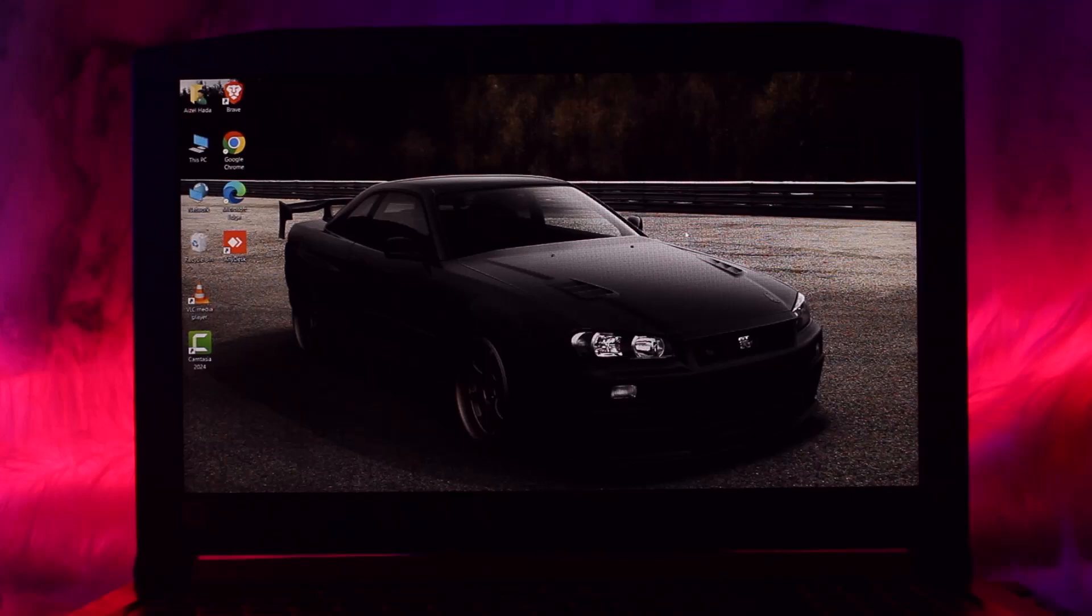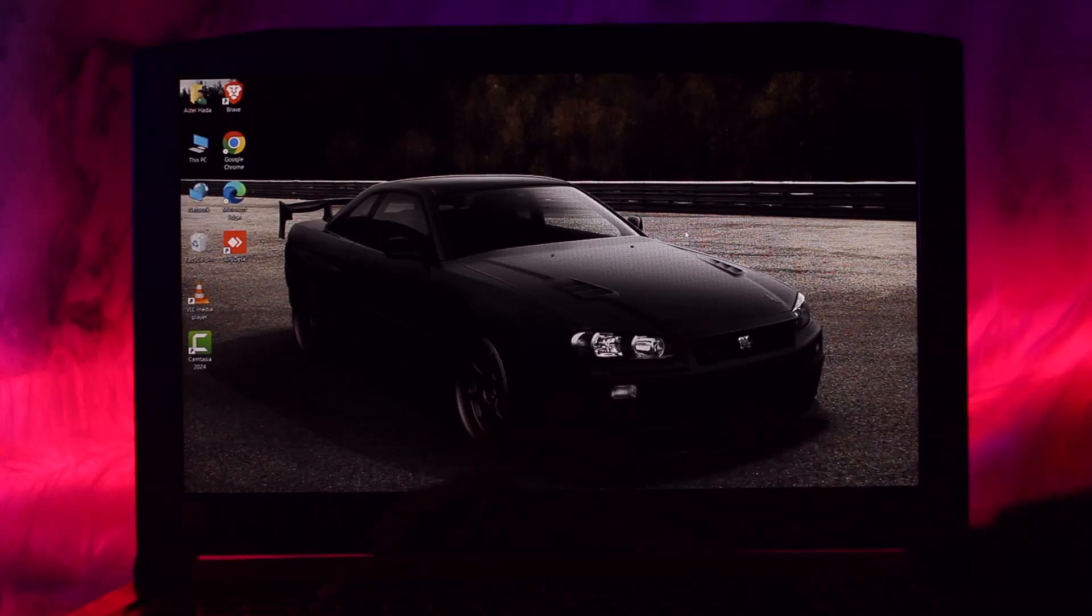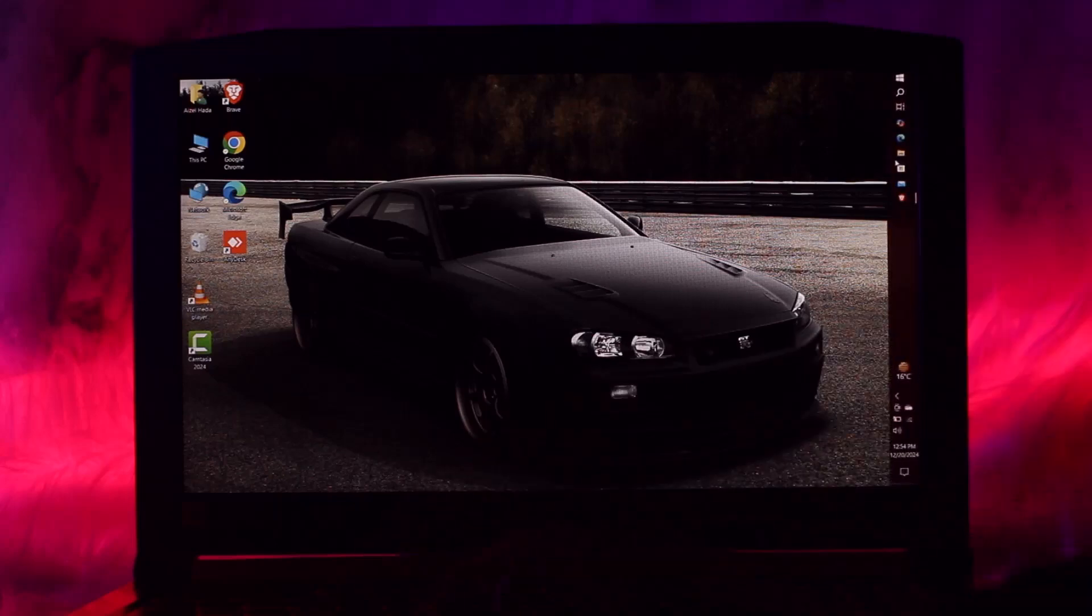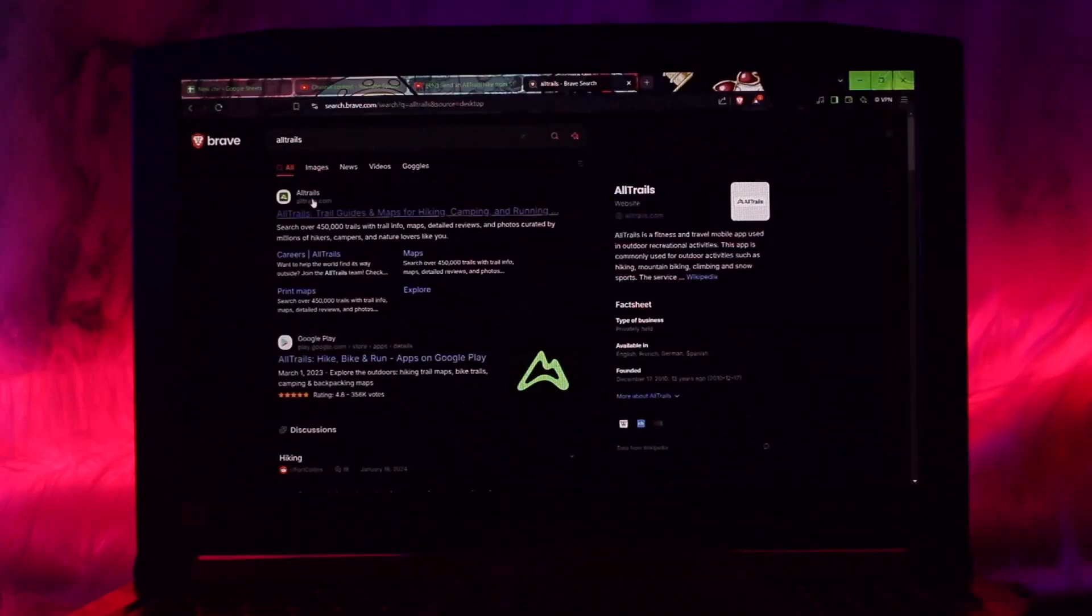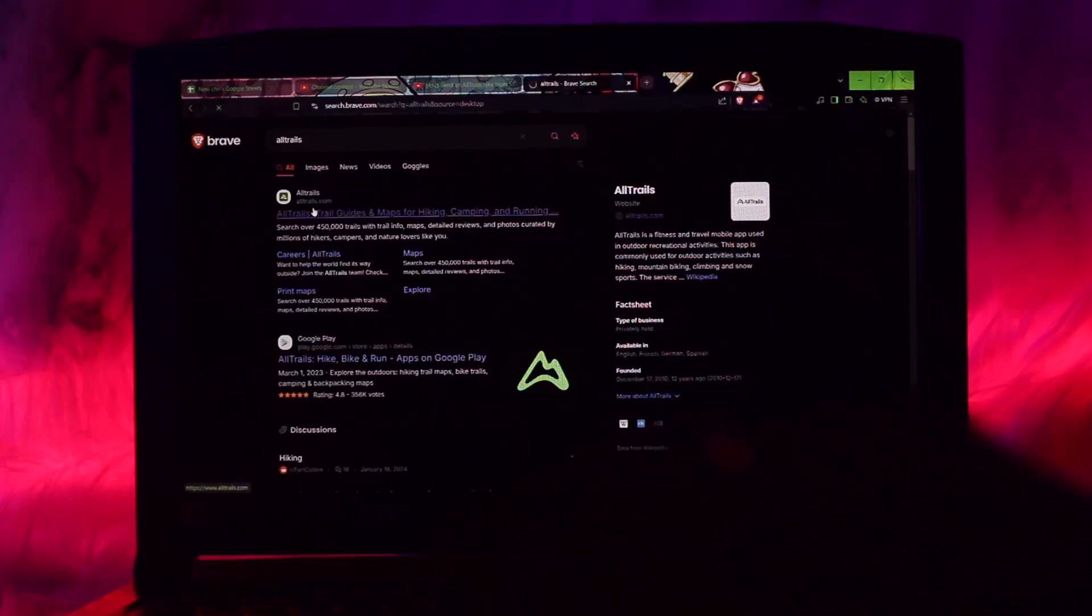The first thing that you need to do is open up AllTrails in your browser, not in your app but in your browser. If you are using your PC, head over to your browser and on the search bar simply type in AllTrails, then click on the first link that is shown to you.